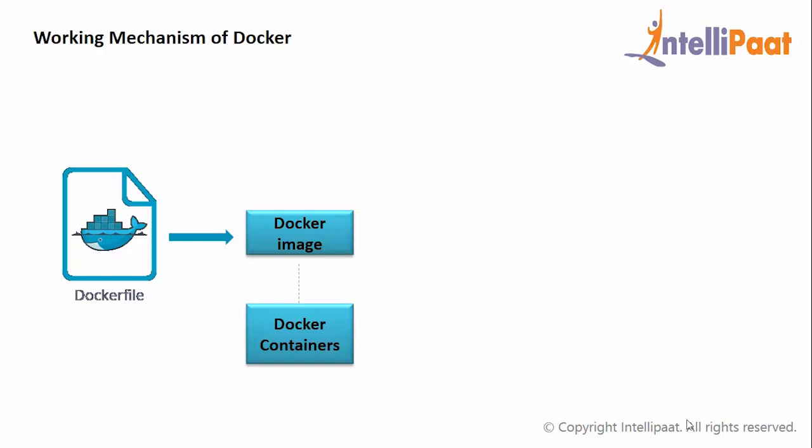You can also see Docker containers in the image. These Docker containers are nothing but runtime instances of the Docker image. This Docker image will be uploaded into Docker hub.